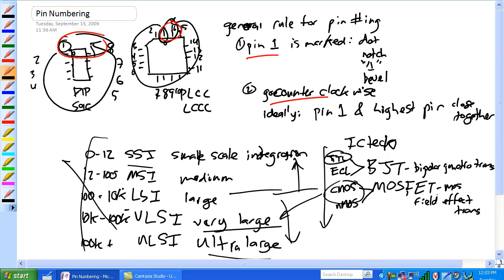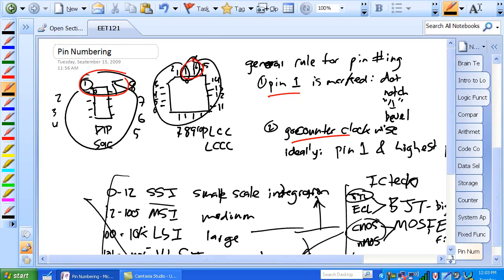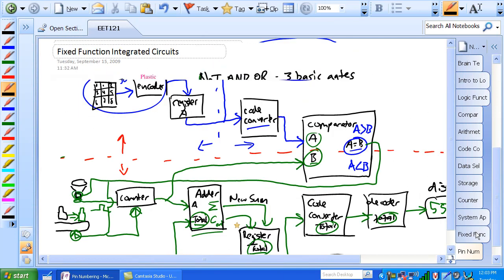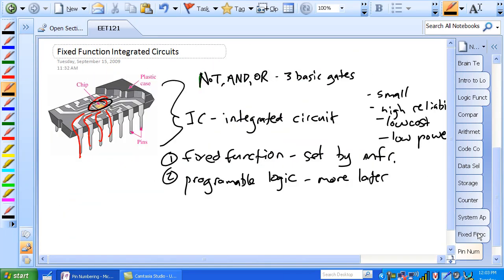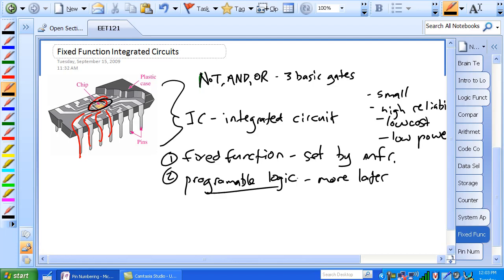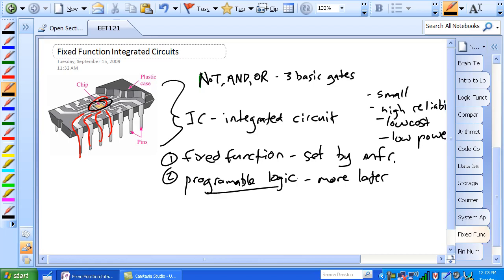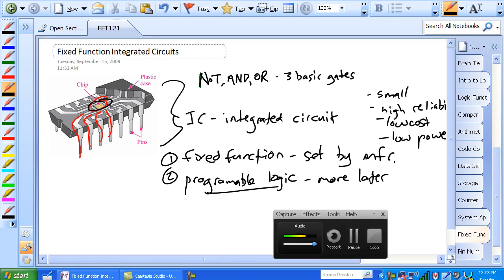So we are going to go into, remember how I said, in this page right here, and this, excuse me, fixed functions, what is it, on the programmable logic, we haven't discussed that yet, we're going to discuss that in the next section, this is where just fixed function, okay.